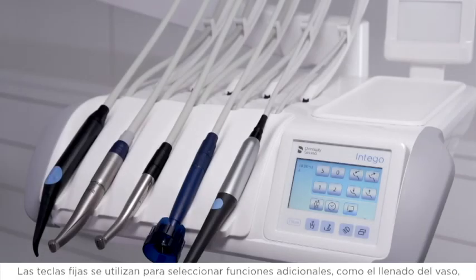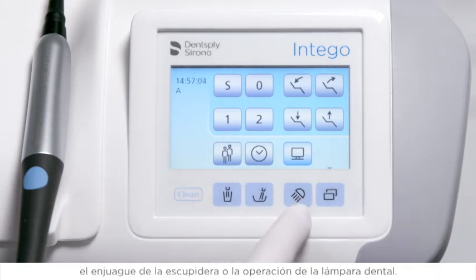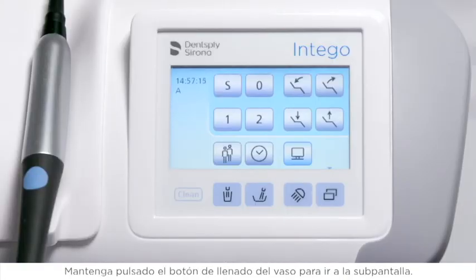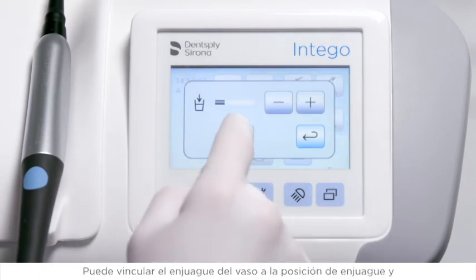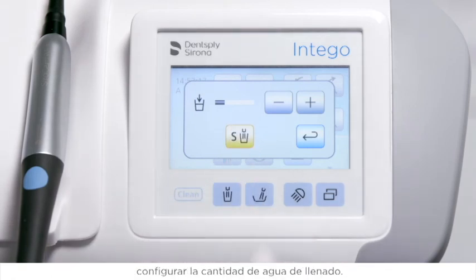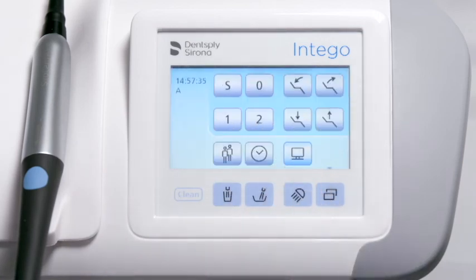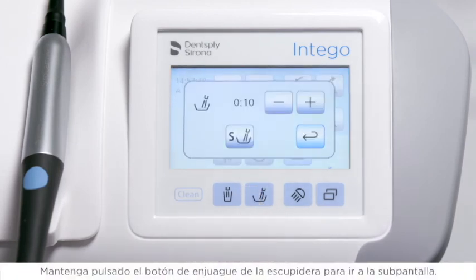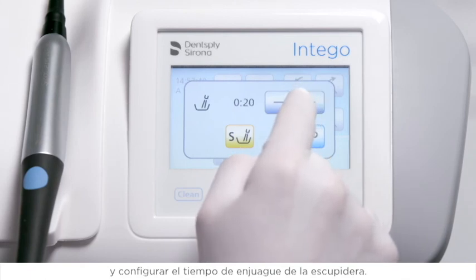The fixed keys are used to select additional functions such as tumbler filler, cuspidor flushing, or operation of the dental operating light. You activate the functions by briefly pressing the button. Press and hold the tumbler filling button to go to the sub-screen, where you can link the rinsing of the tumbler to the rinsing position and set the filling quantity. Press and hold the cuspidor flushing button to go to the sub-screen, where you can link the activation of rinsing to the rinsing position and set the time of cuspidor flushing.